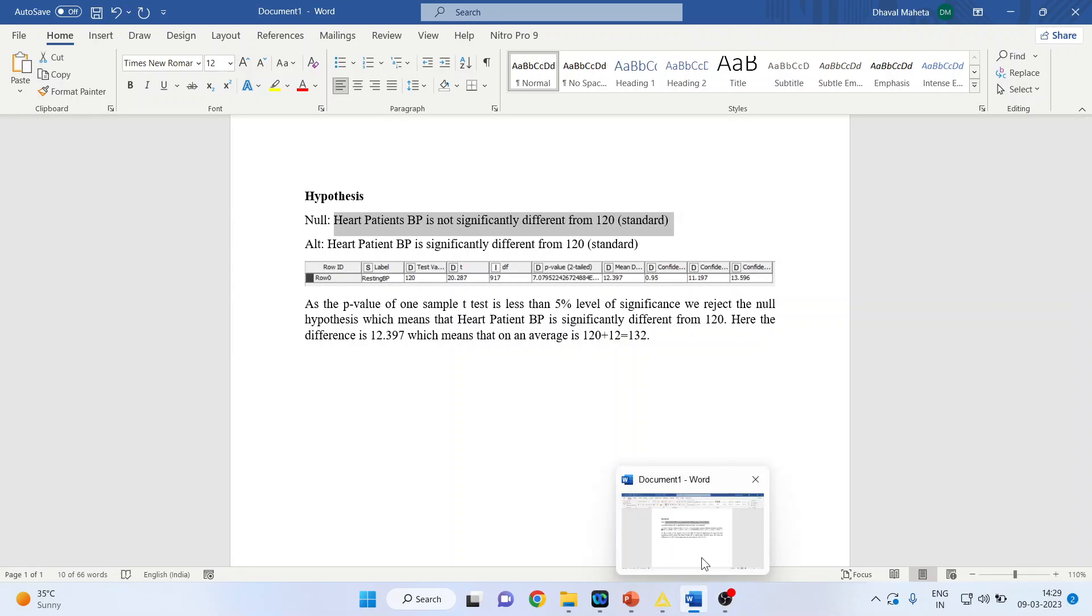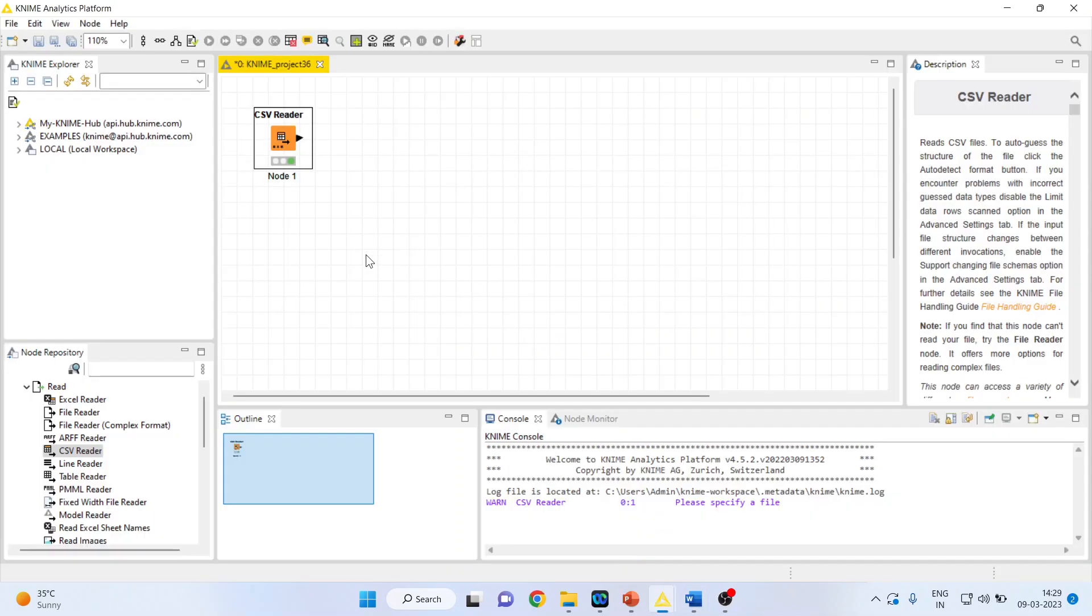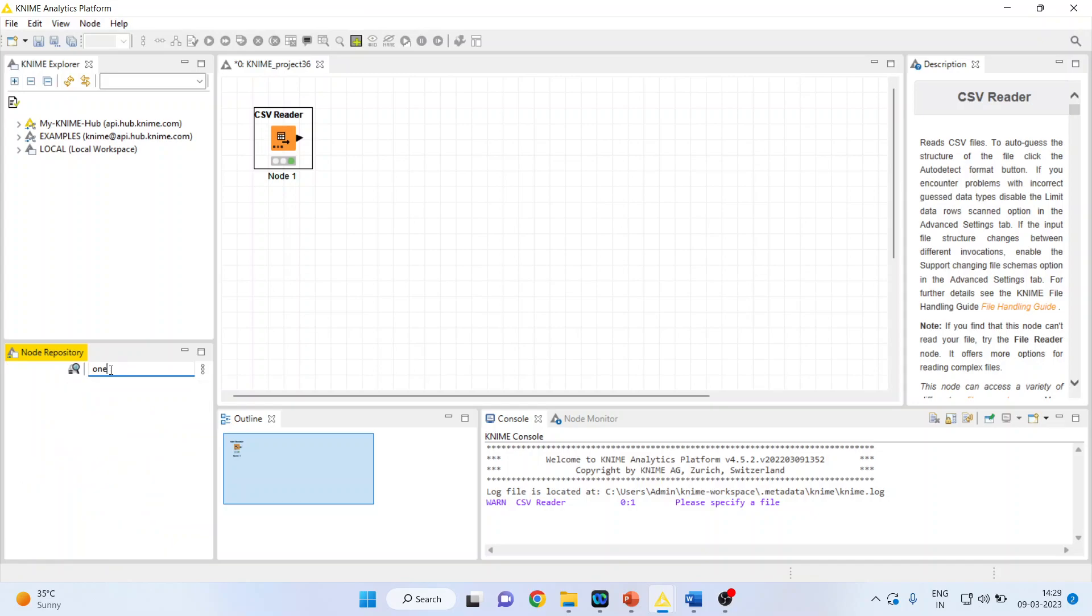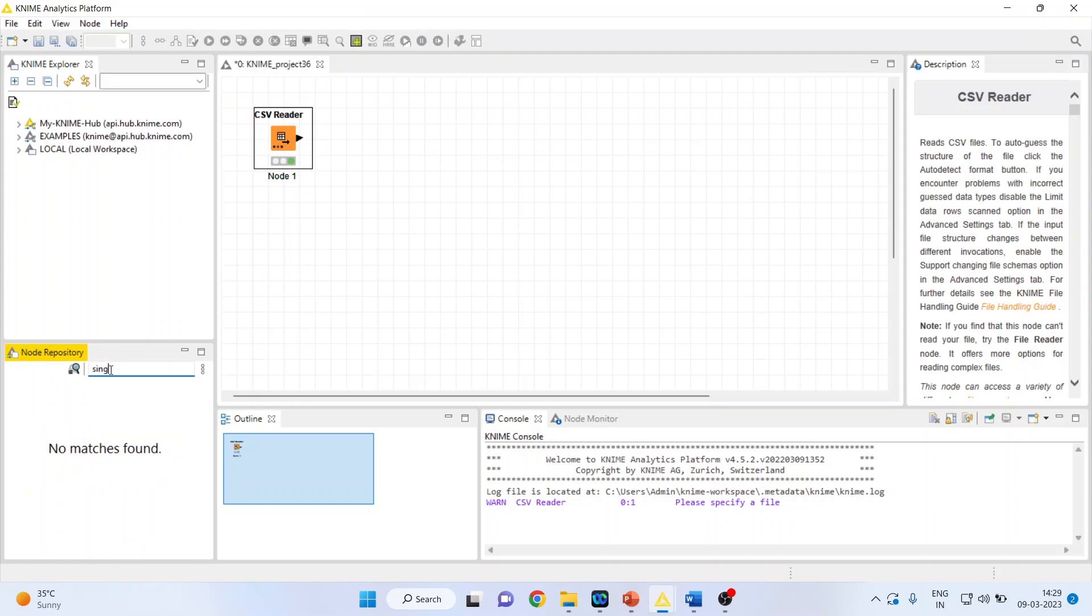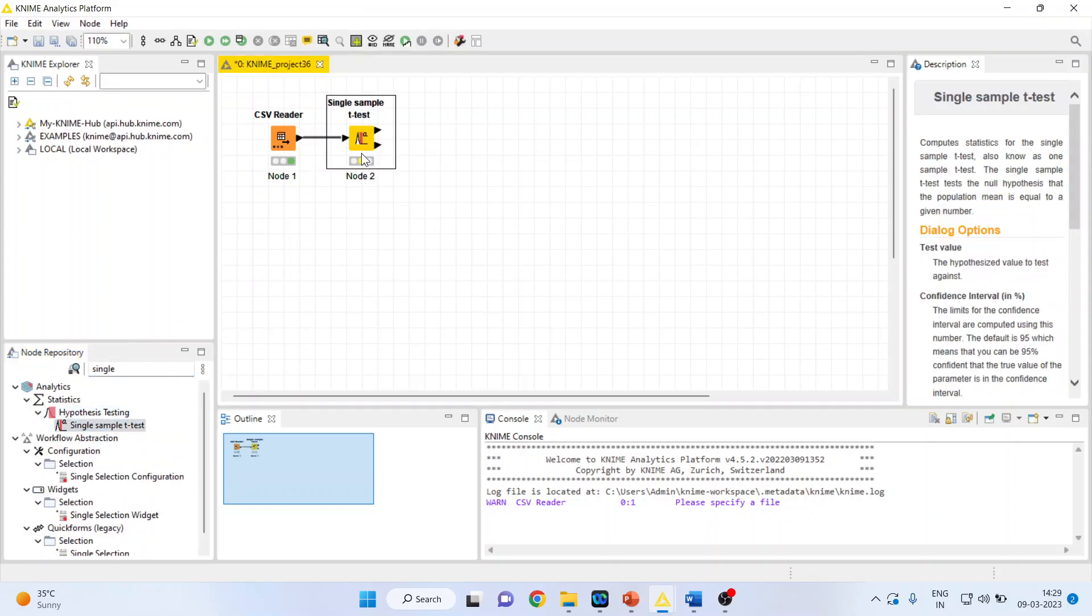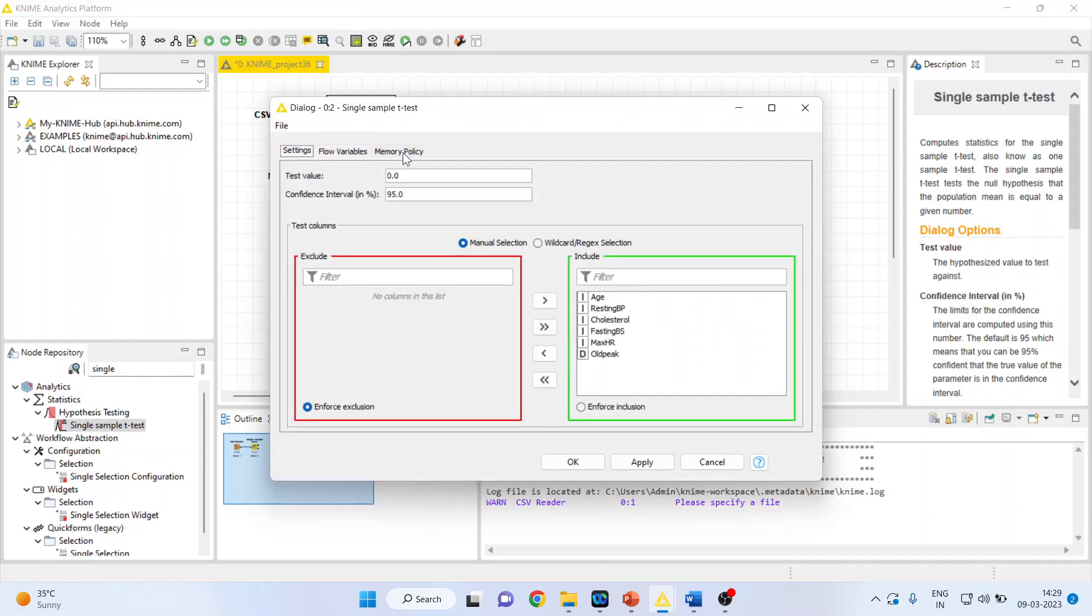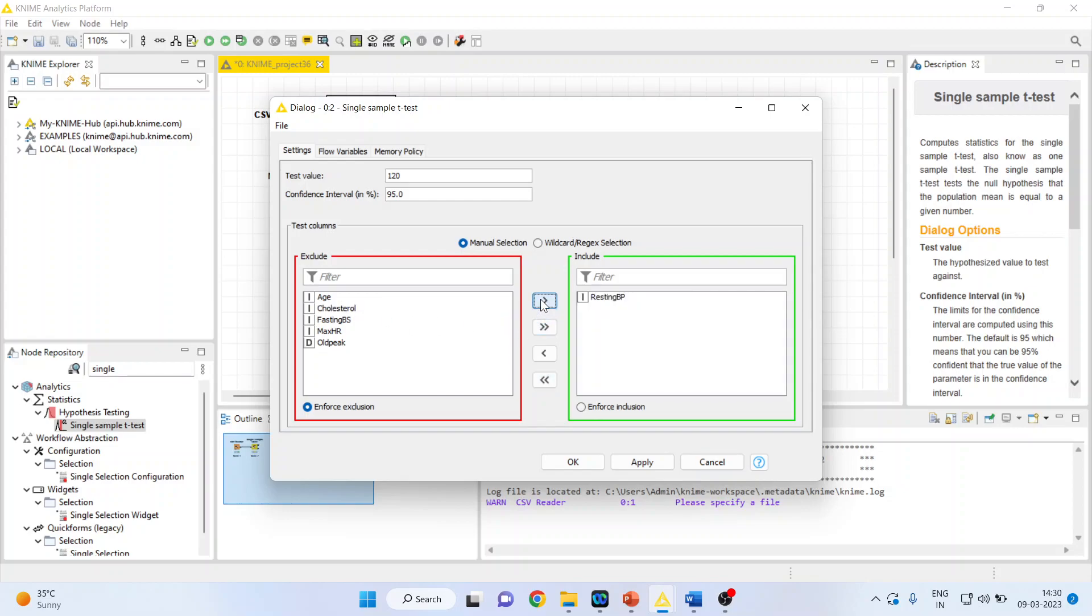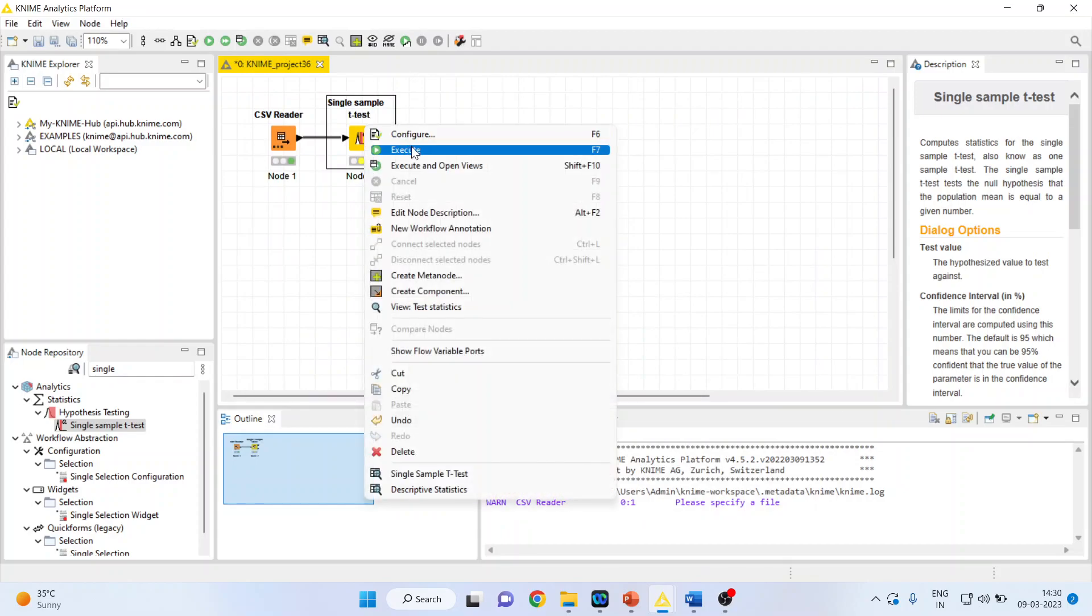For this I will go in KNIME analytics platform. I'll activate one sample or single sample t-test, right click on it, configure. I want to check the test value is 120. I'll transfer all other variables to this side because I only want to check resting blood pressure. Apply, click OK, again right click on it and execute.